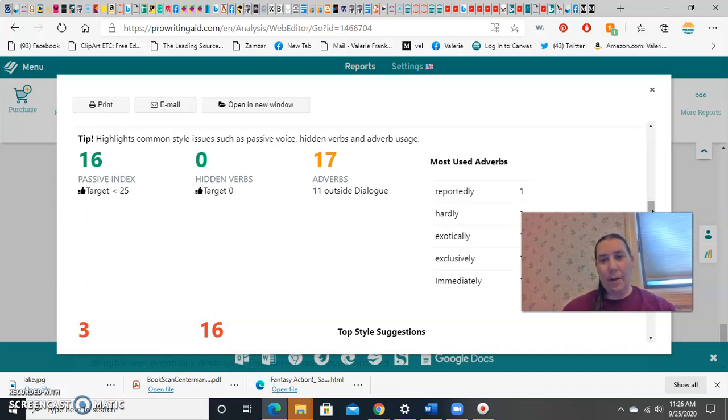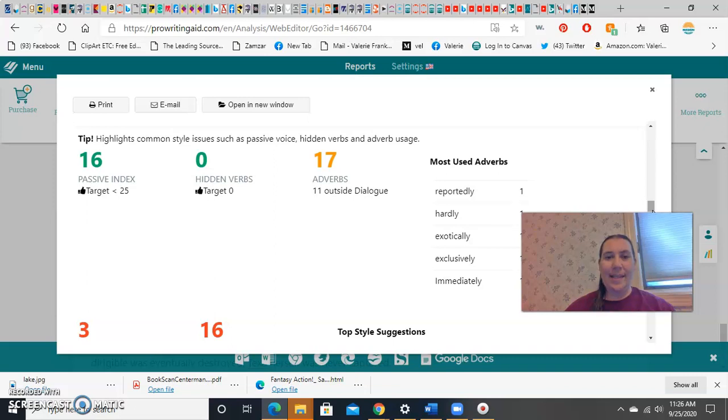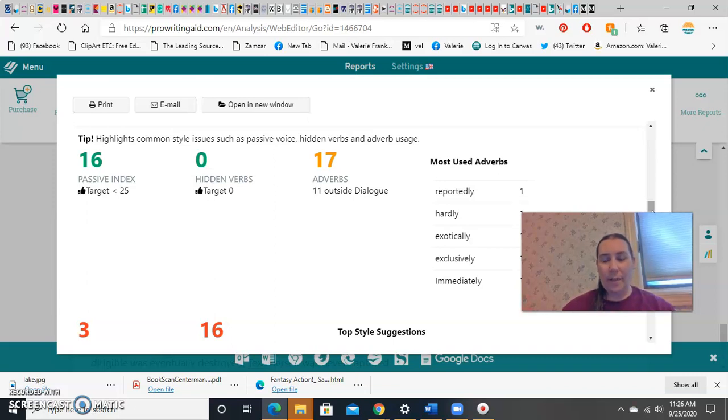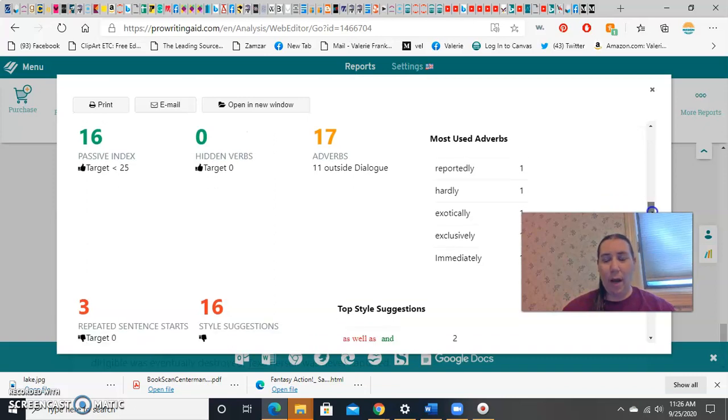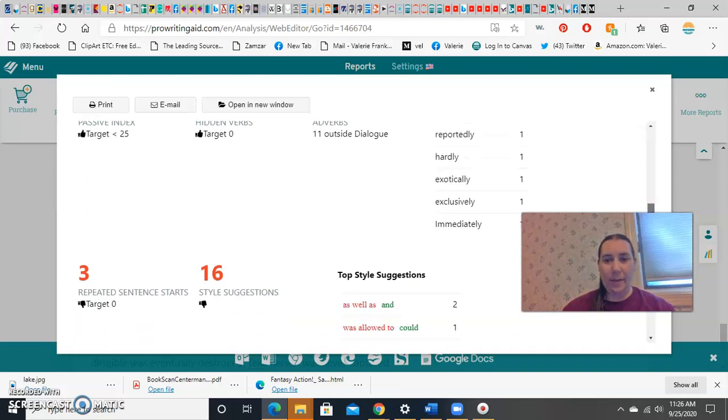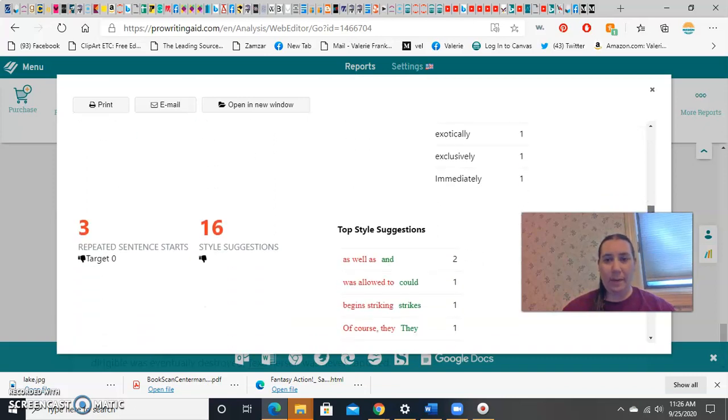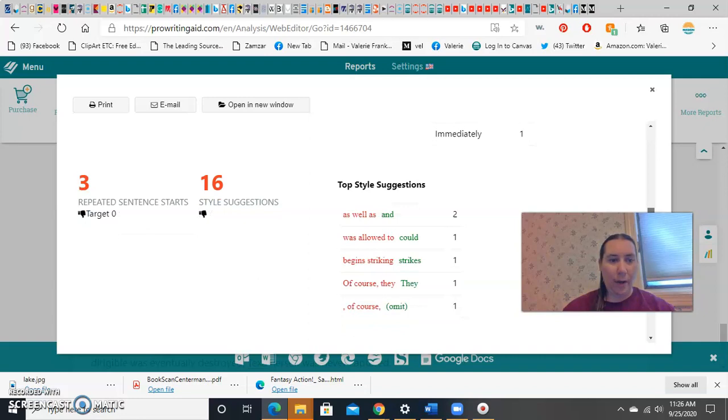Adverbs are also weak writing. Don't tell me he walked very, very slowly. Tell me he slunk. He crawled. Make your verb do the work. Ly is something you can search for, because most adverbs use ly.